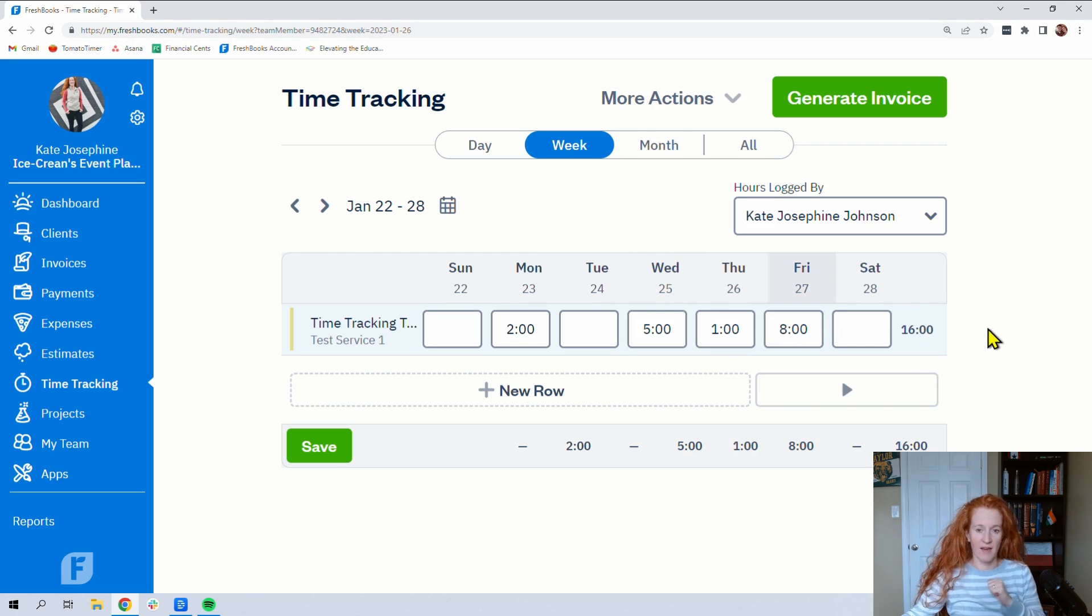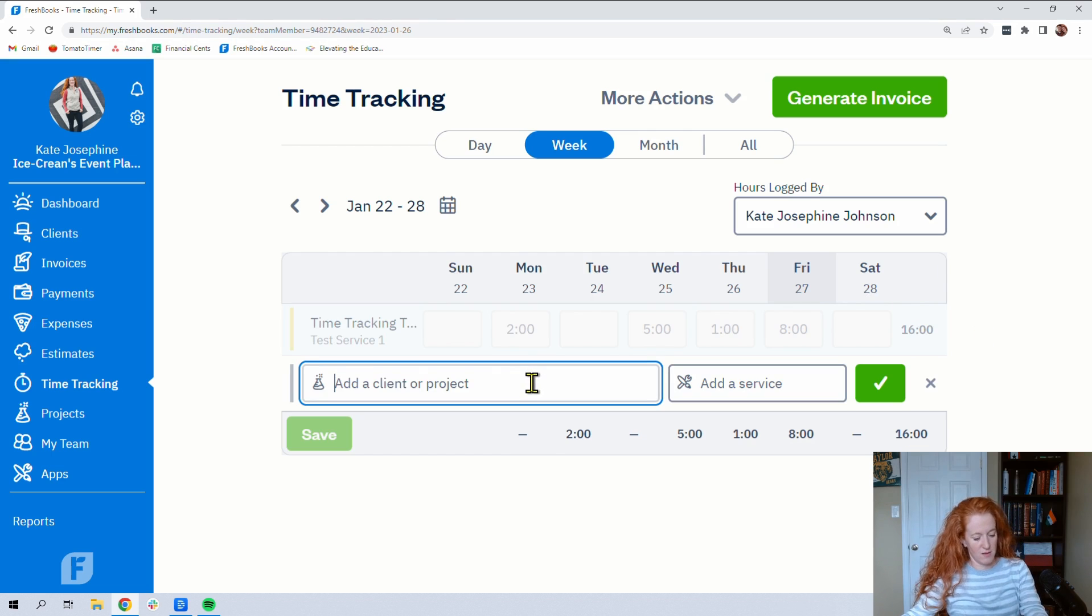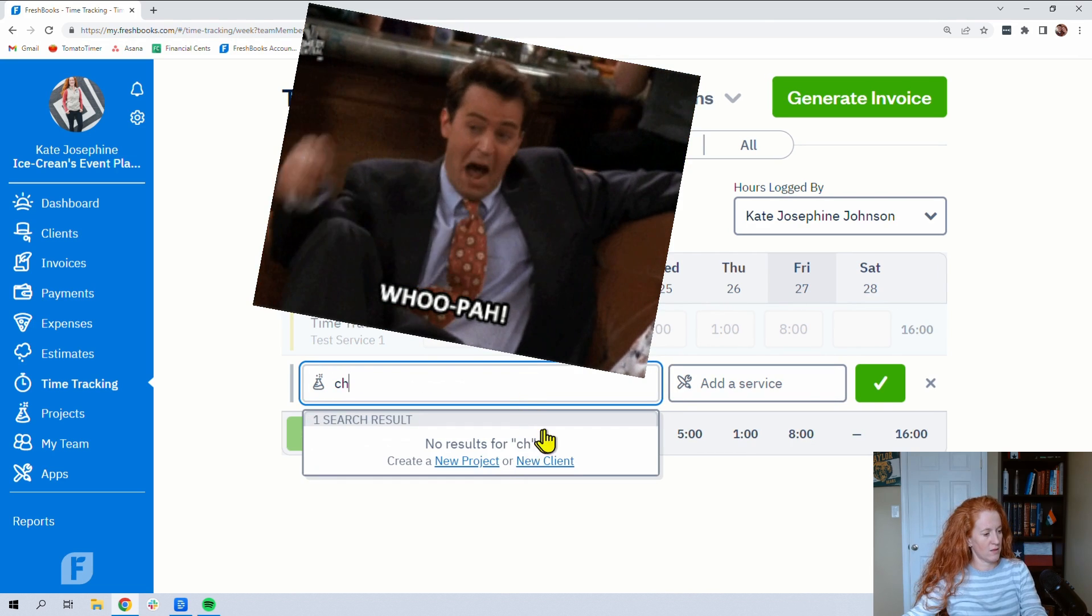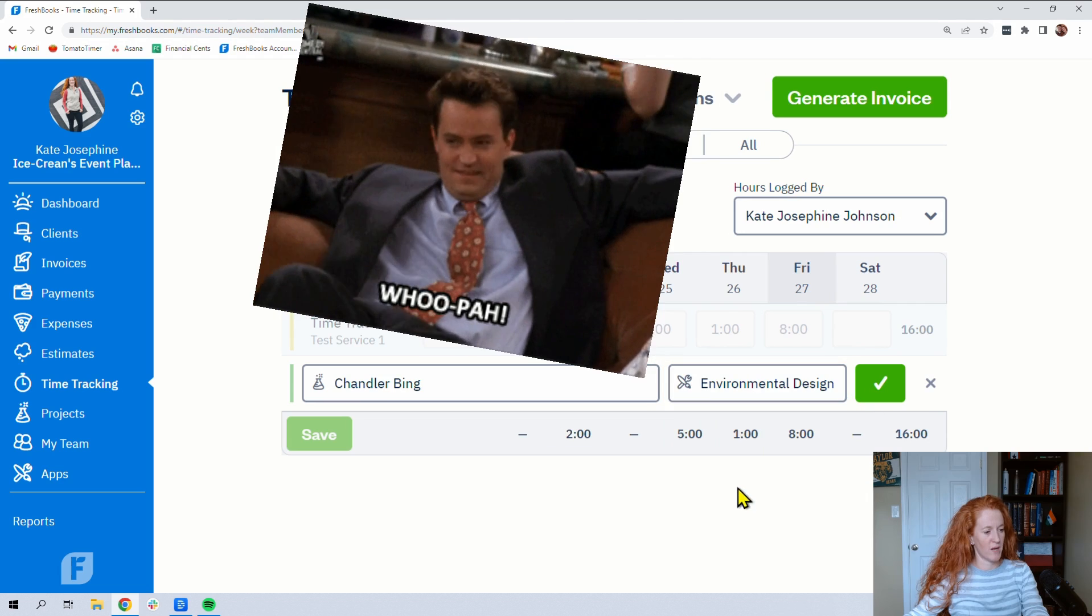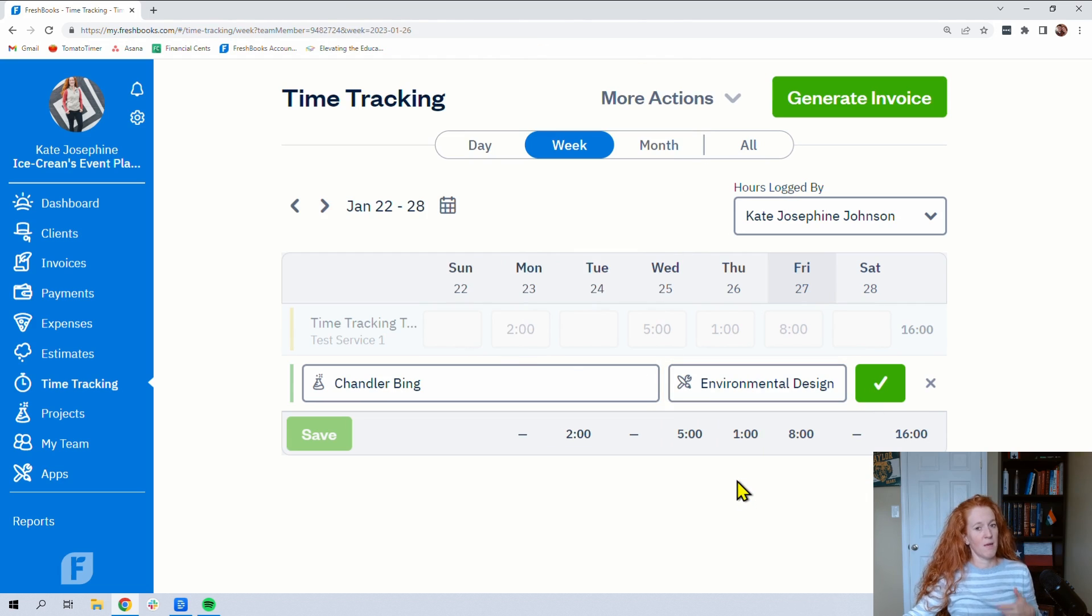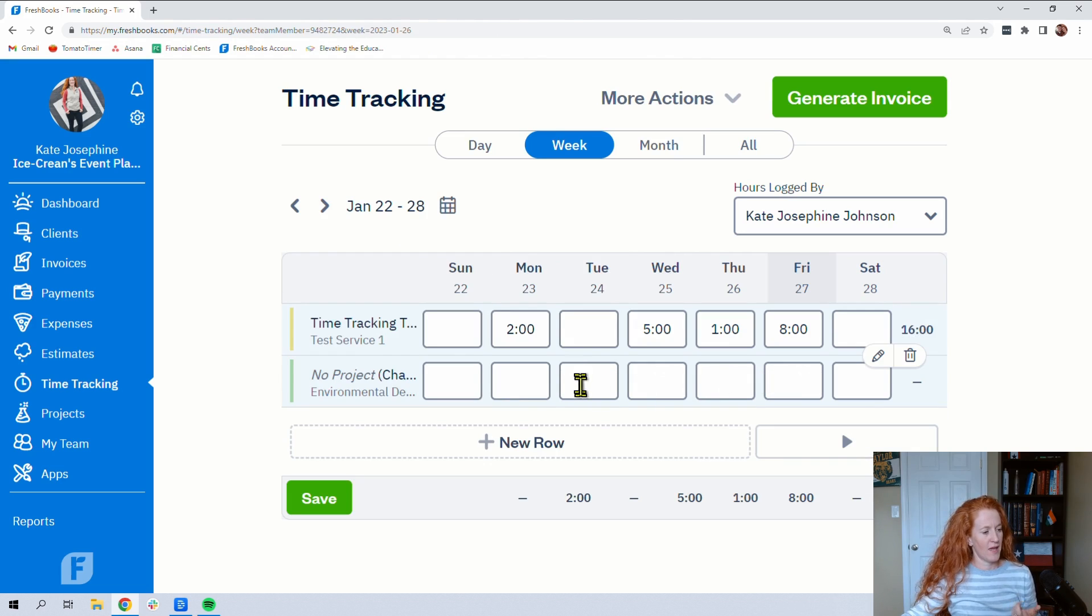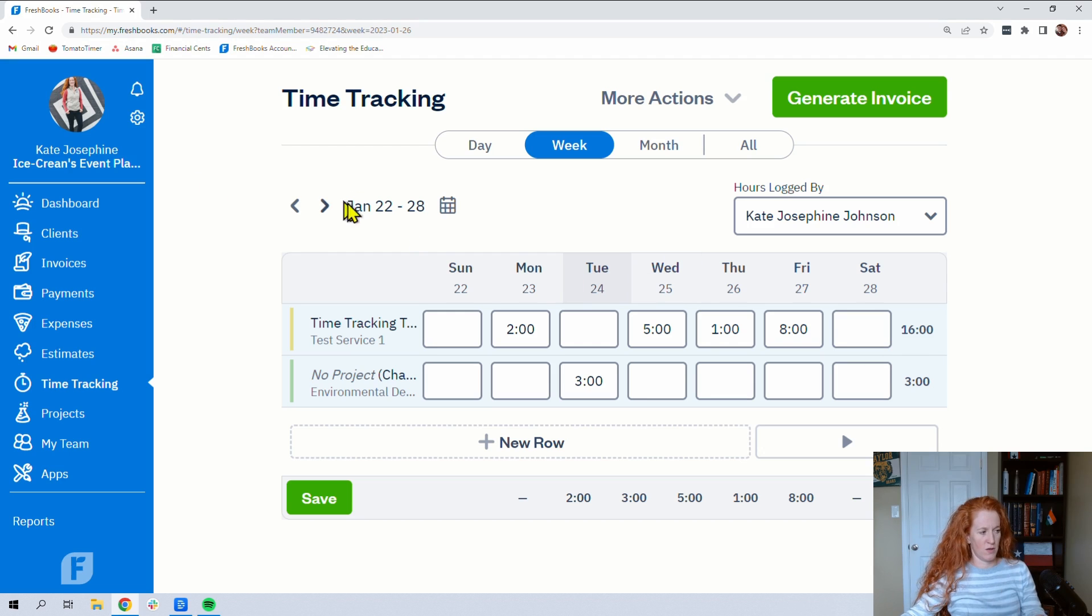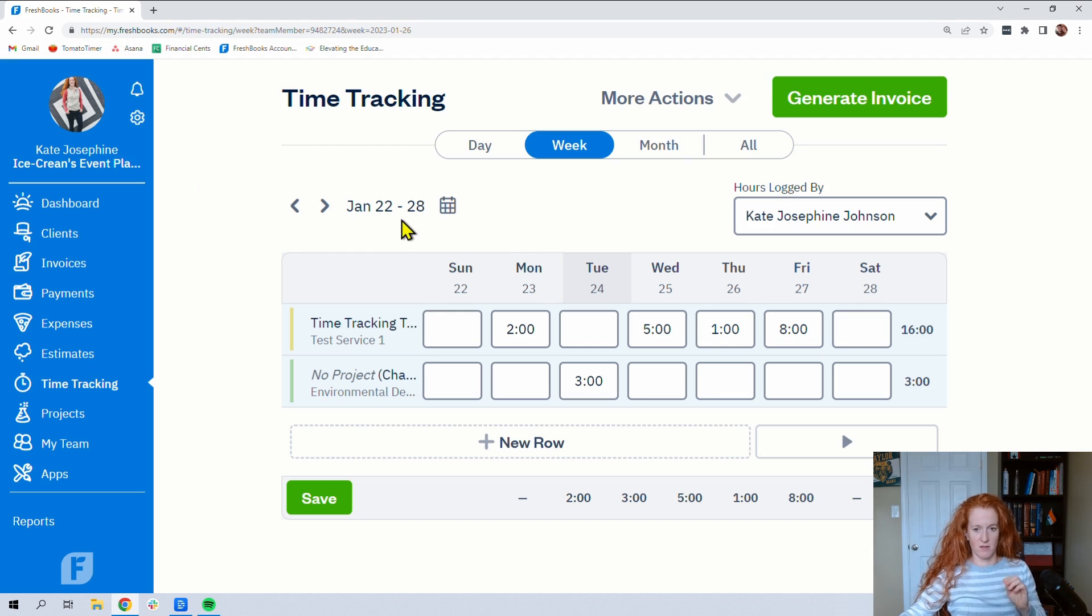So if I did something else for a different client, Chandler Bing, and my service for him was environmental design—because I picked a client, not a project, so I have all of my services available—I clicked that and I only worked for three hours for him that week. But all of it is entered in the week of January 22nd through 28th. That, my friends, is awesome.